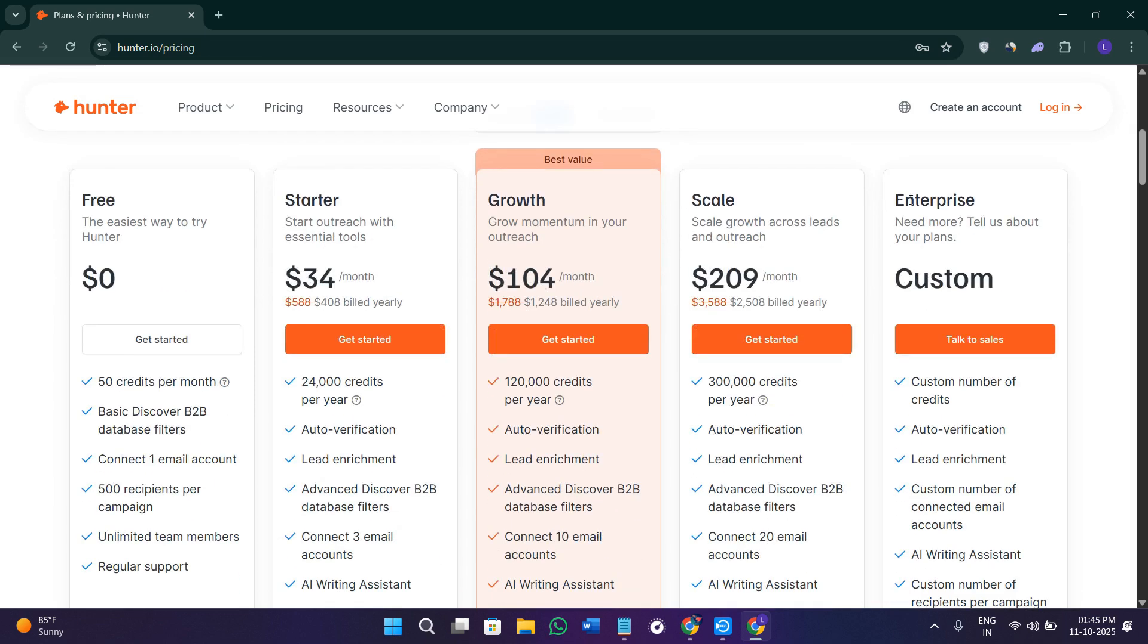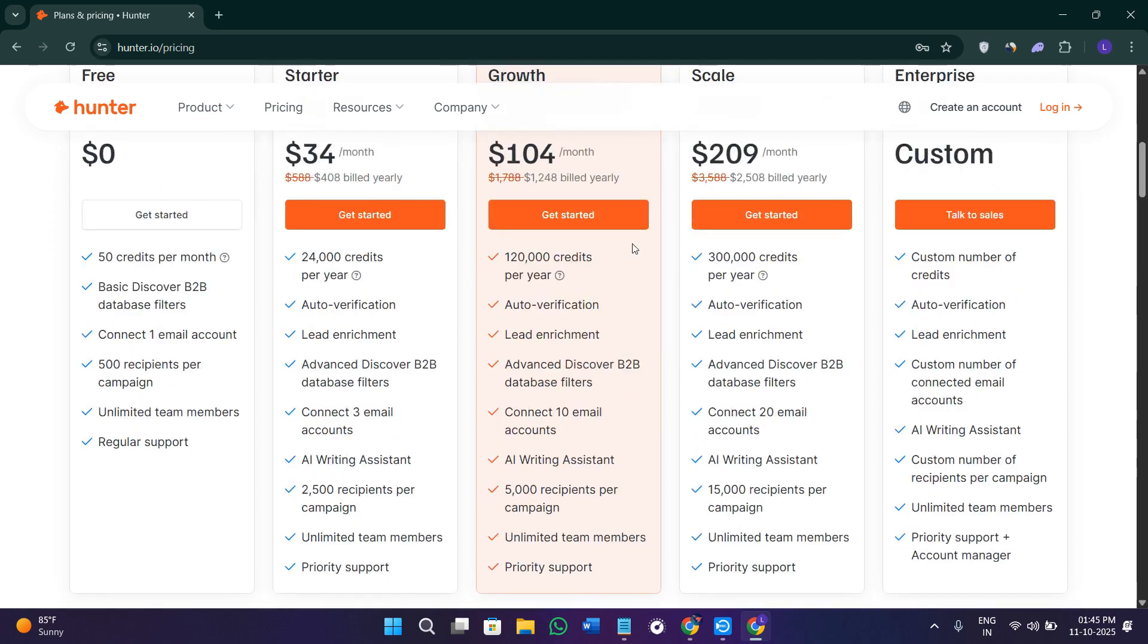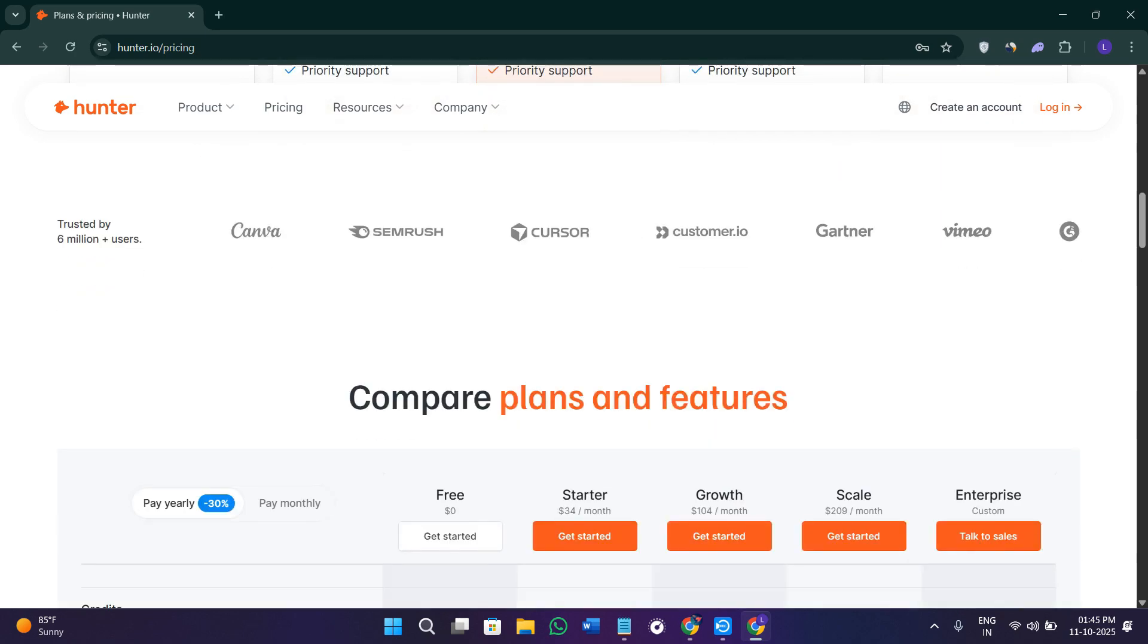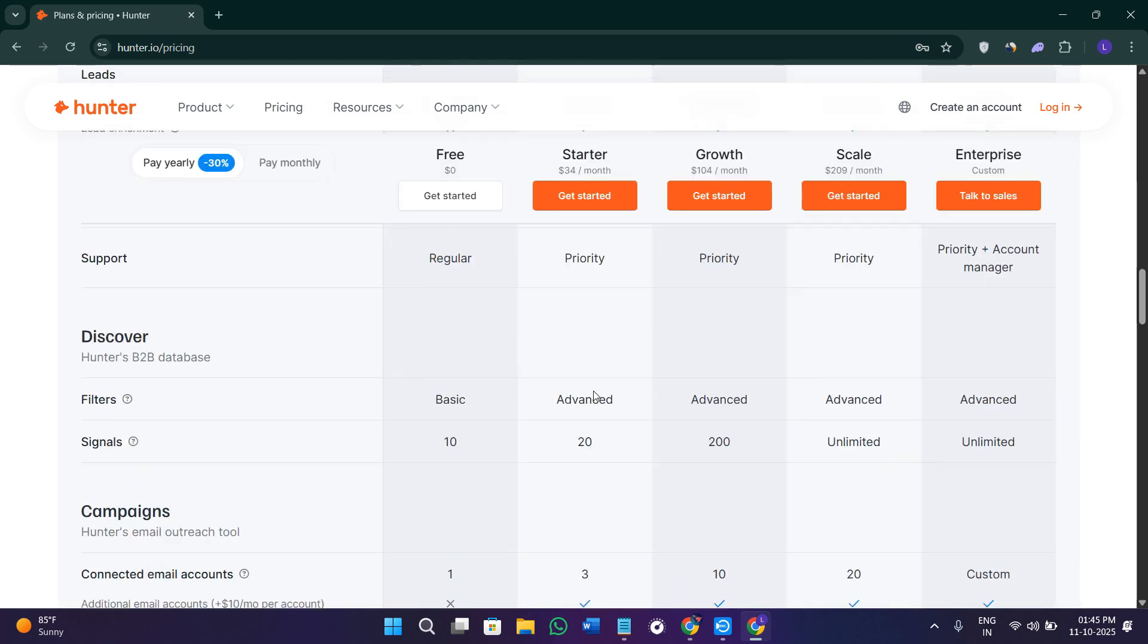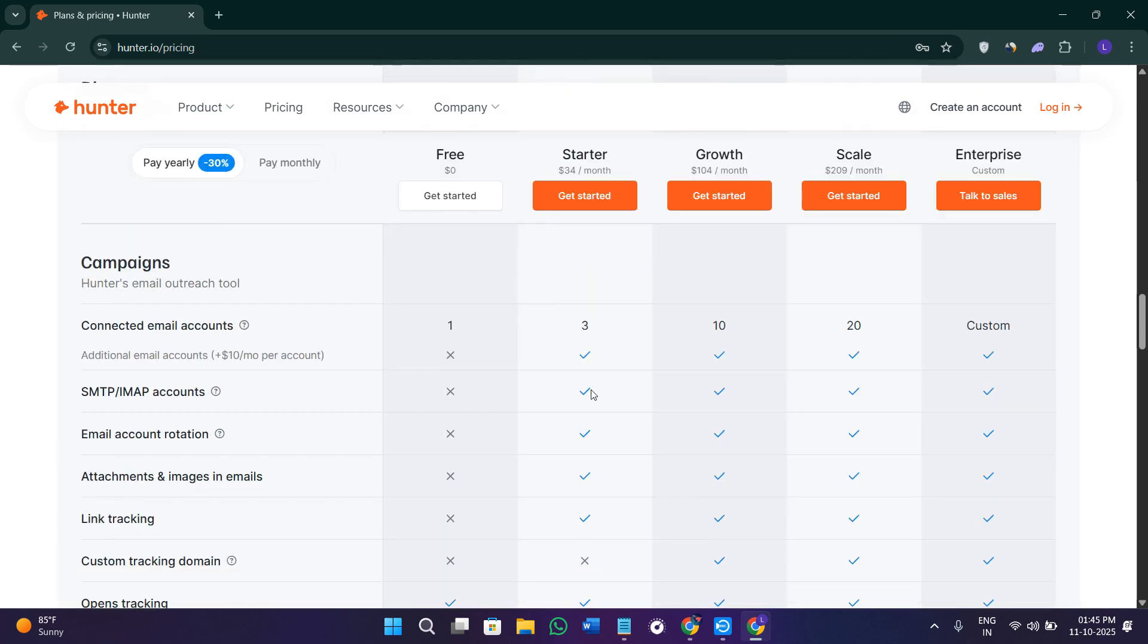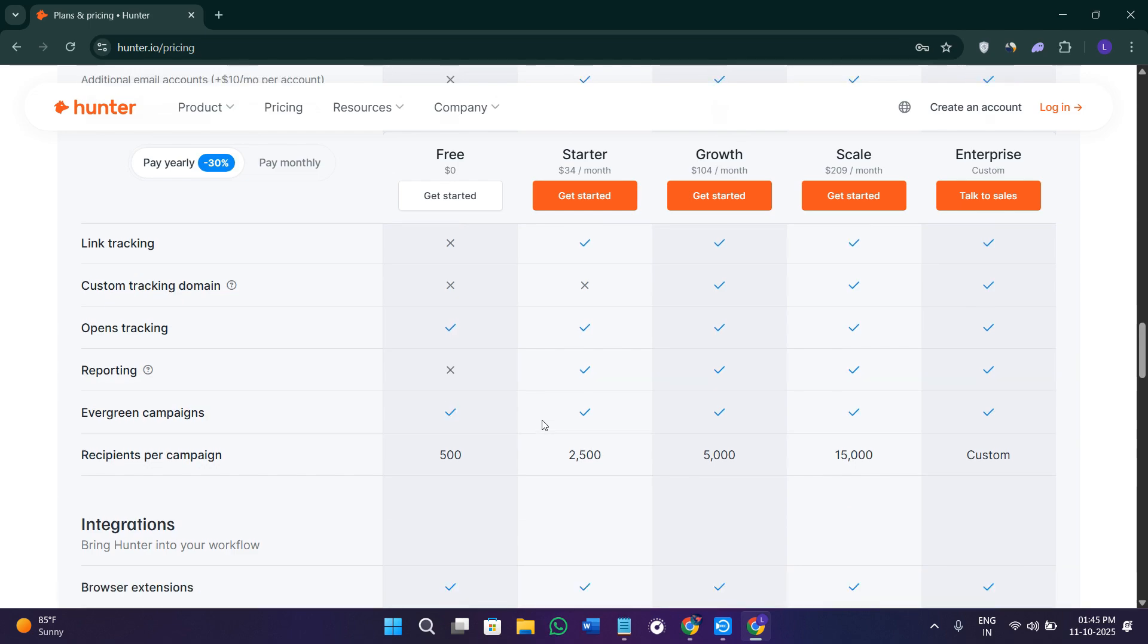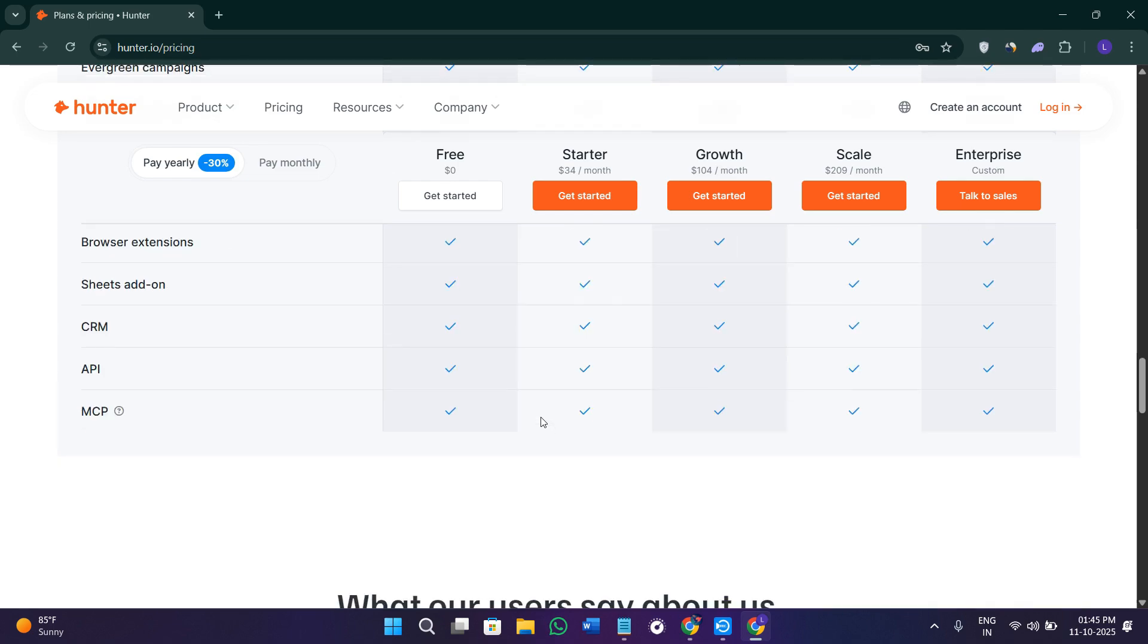In my opinion, this platform is definitely worth it if you work in sales, marketing, or recruitment. This tool can save you hours every single week because it simplifies lead generation, ensures your emails are valid, and helps you build outreach campaigns all from one place.